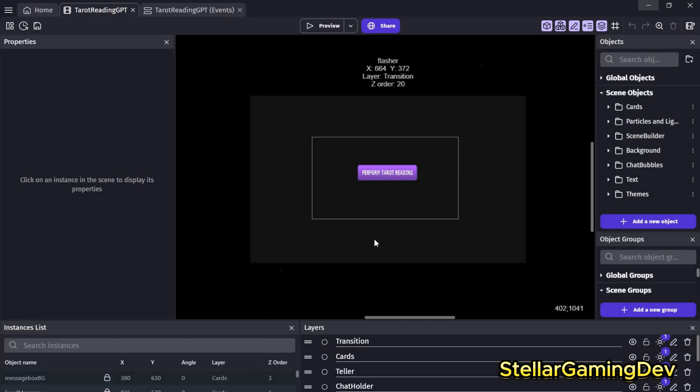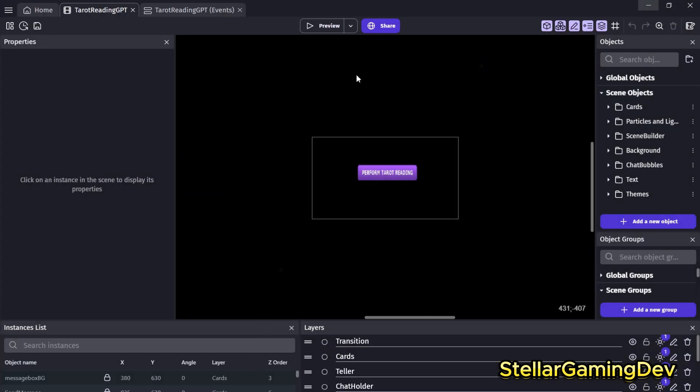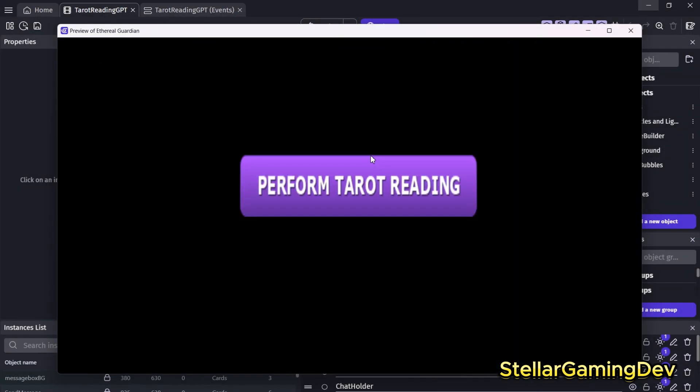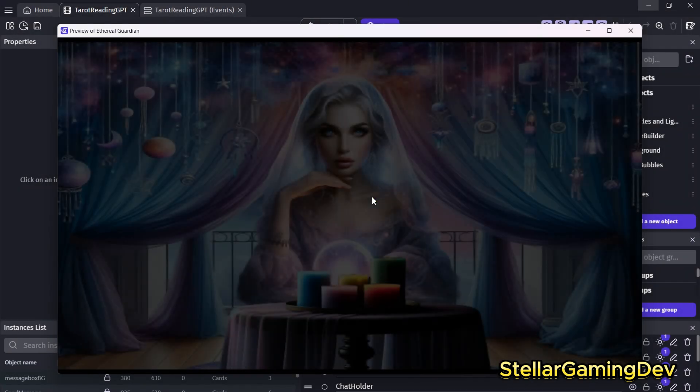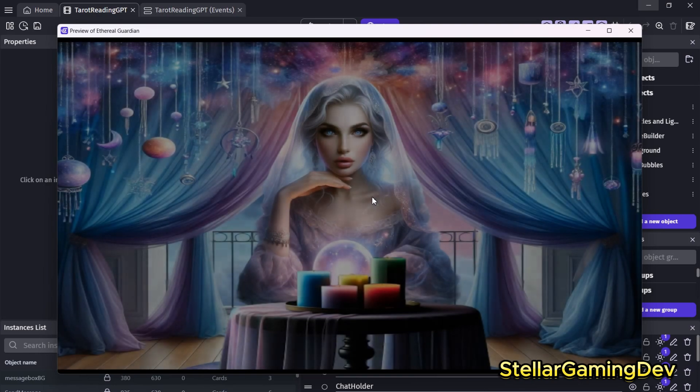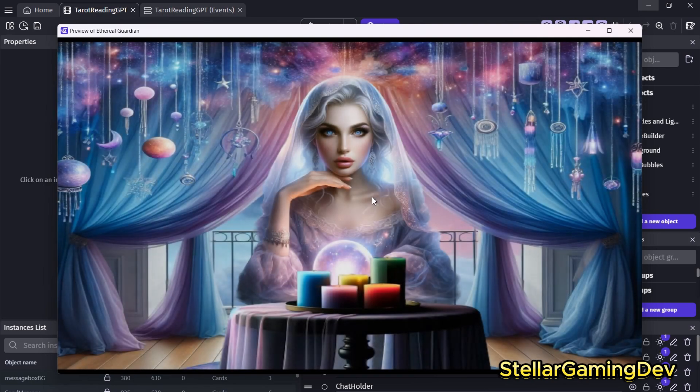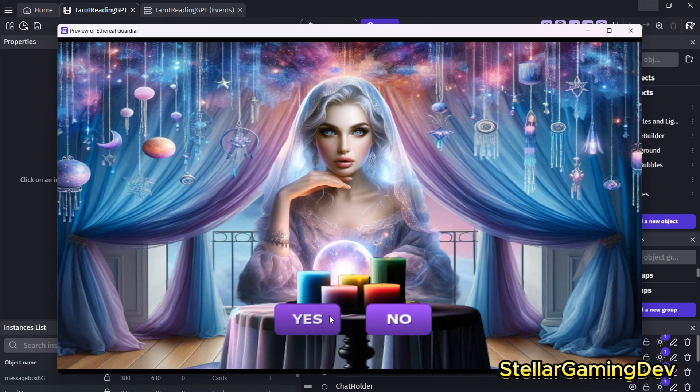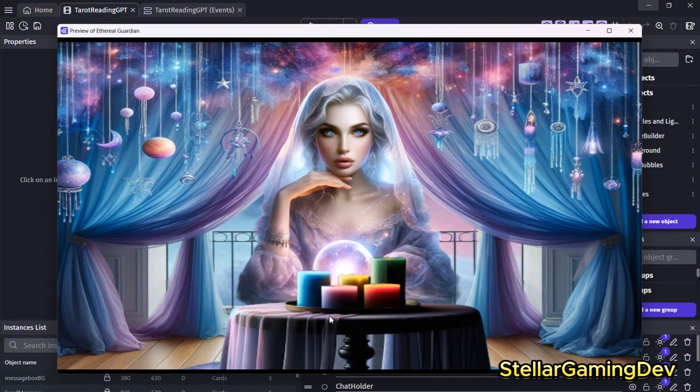So when you start the game, I have it set up to where you click a button to perform a tarot reading. This triggers the fortune teller's greeting. Hello, seeker of enlightenment. Welcome to my retreat of sacred knowledge. Are you here to uncover the secrets of the tarot? If you select yes, then the interaction proceeds.